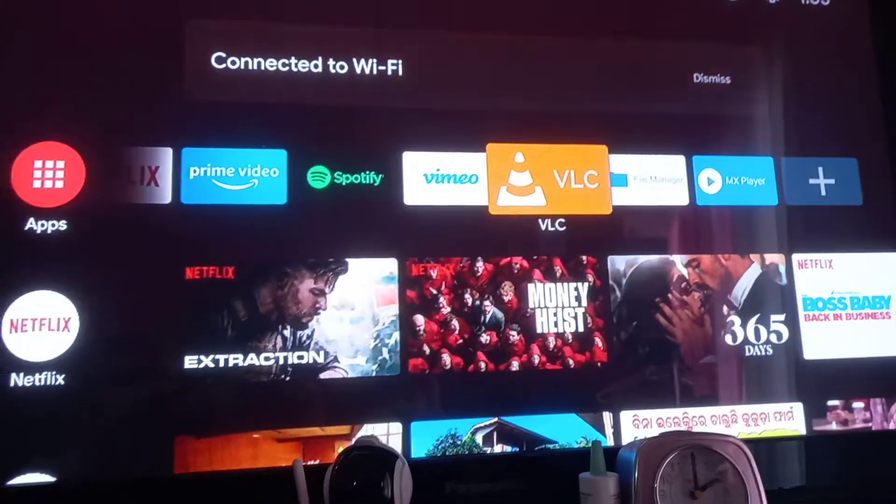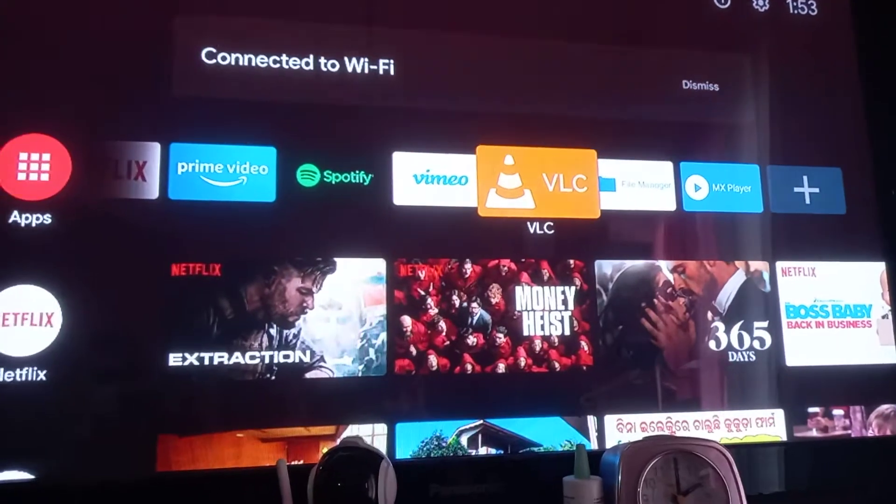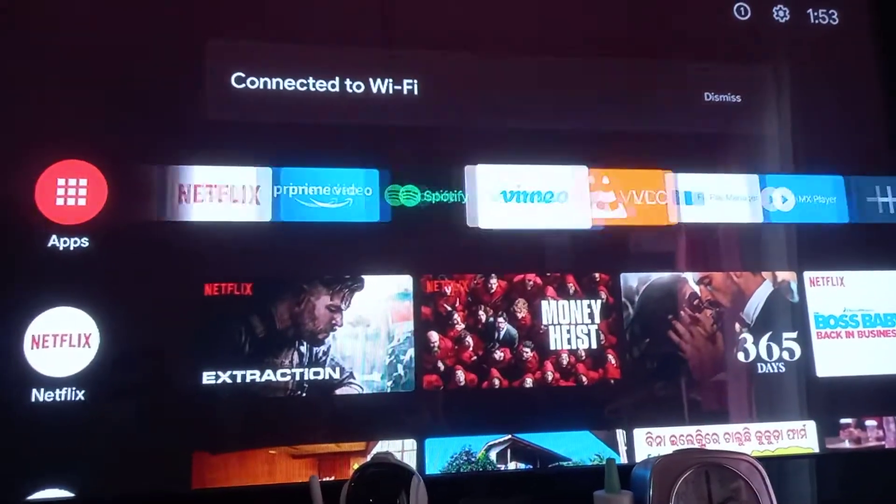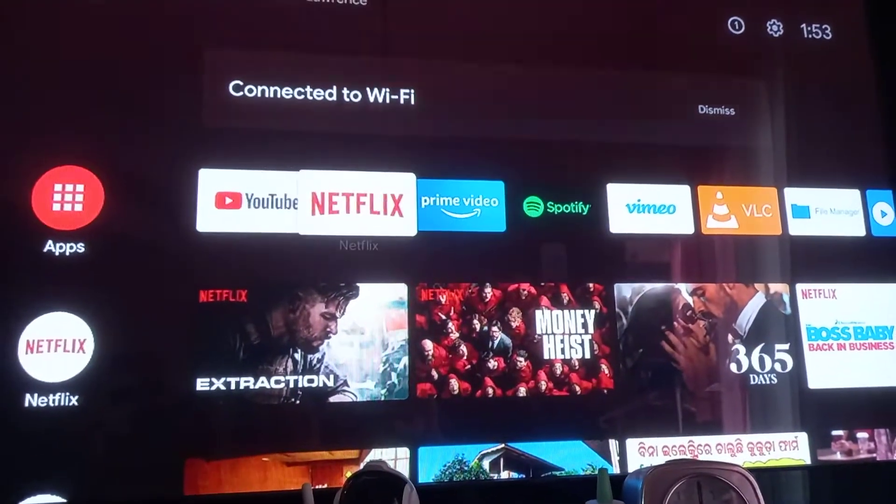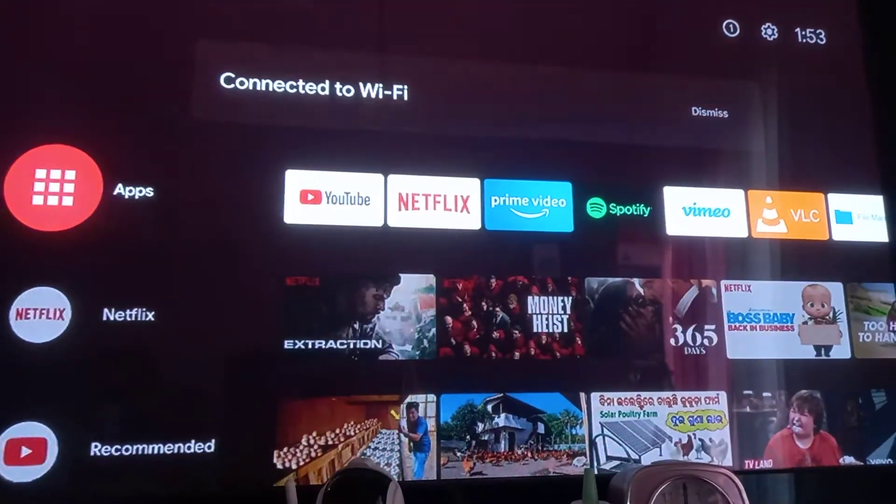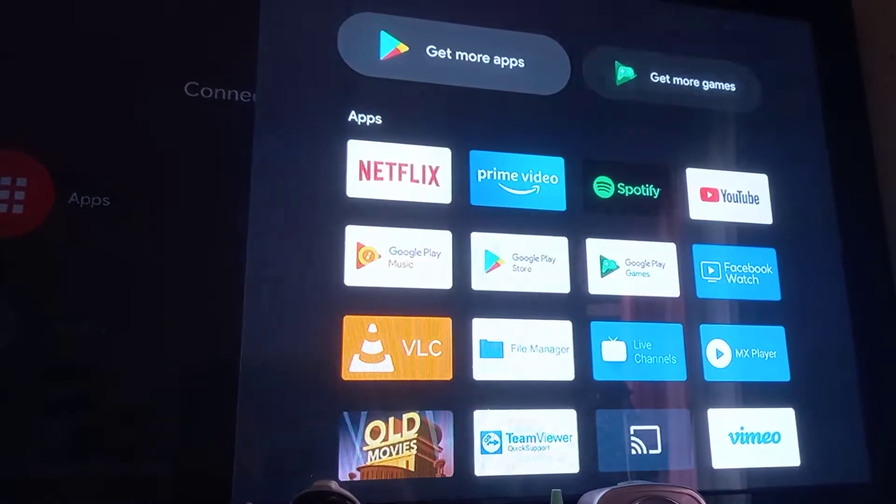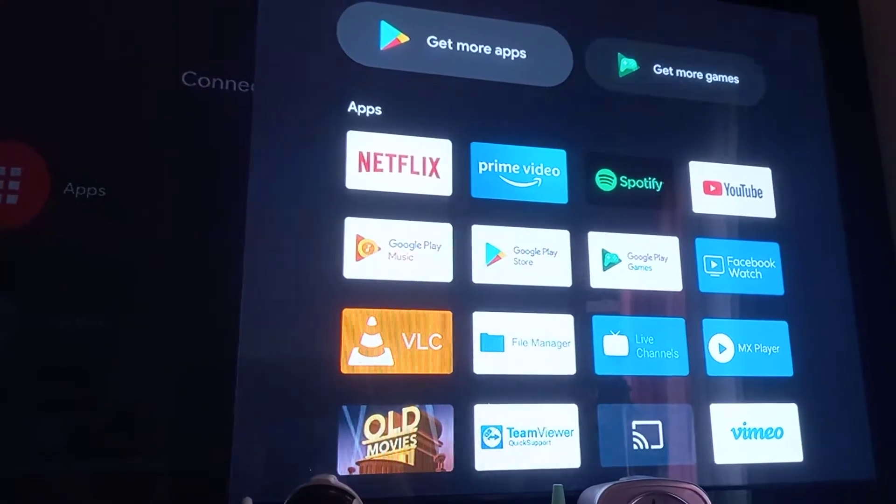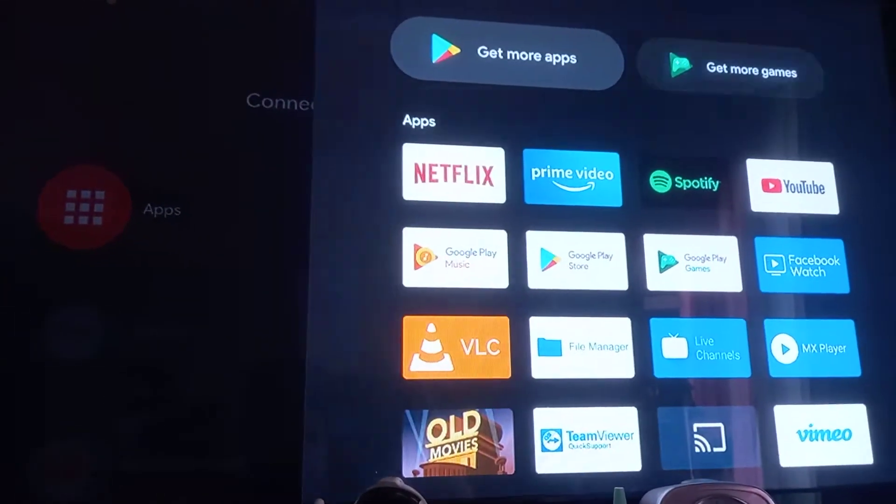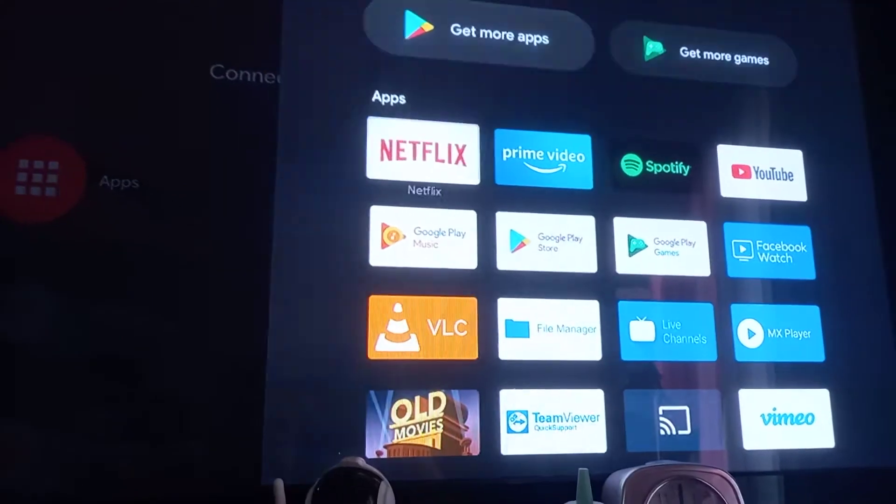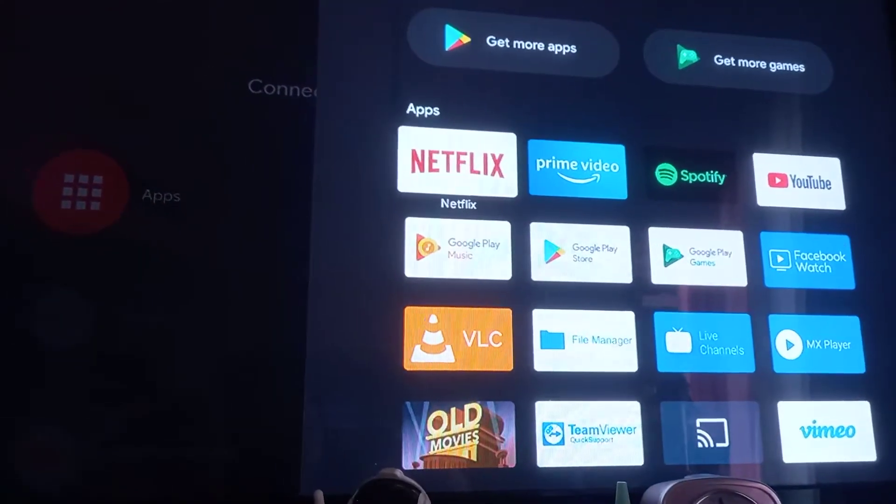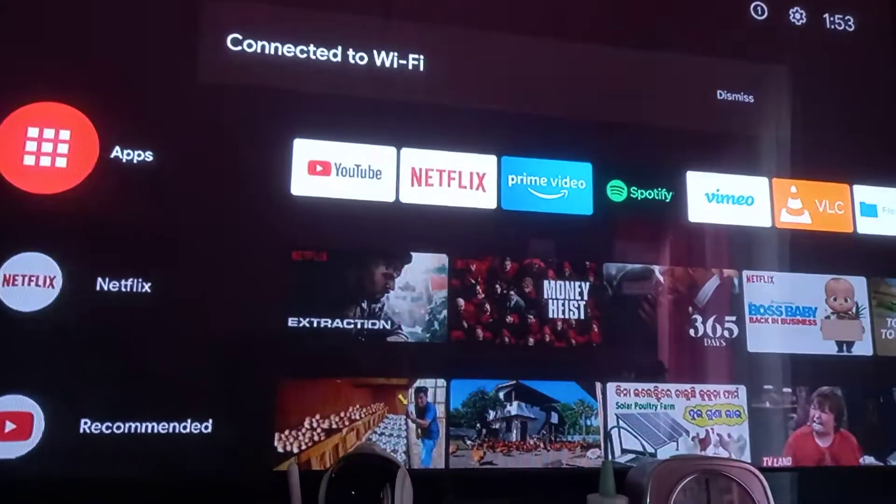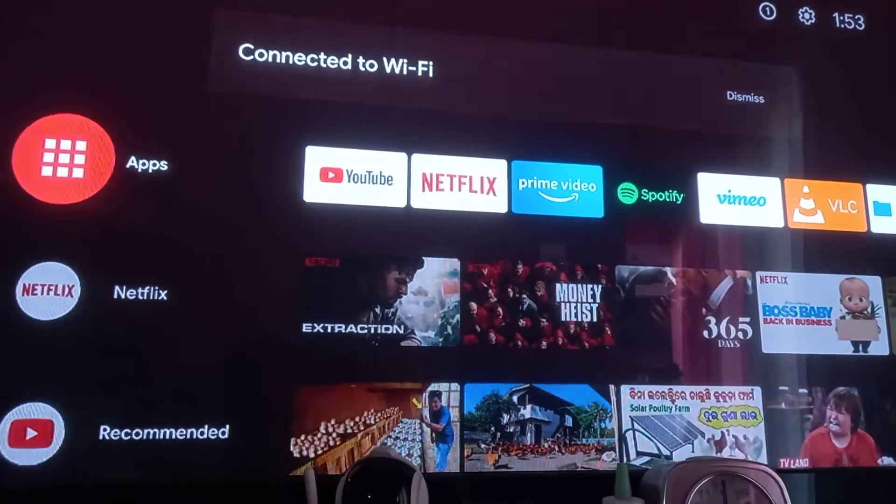You can install it from the Android Play Store - install the VLC player.